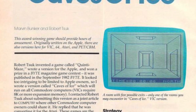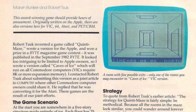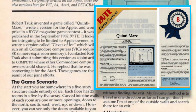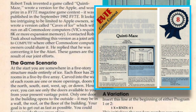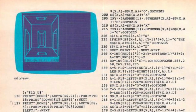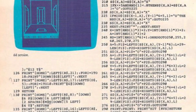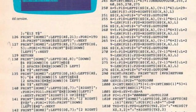Caves of Ice was initially written by Robert Sook for Apple Computers, and it won a Byte Magazine game contest in 1982. It was then ported to other platforms by both he and Marvin Bunker, who coded the Commodore 64 version that we're typing in today.